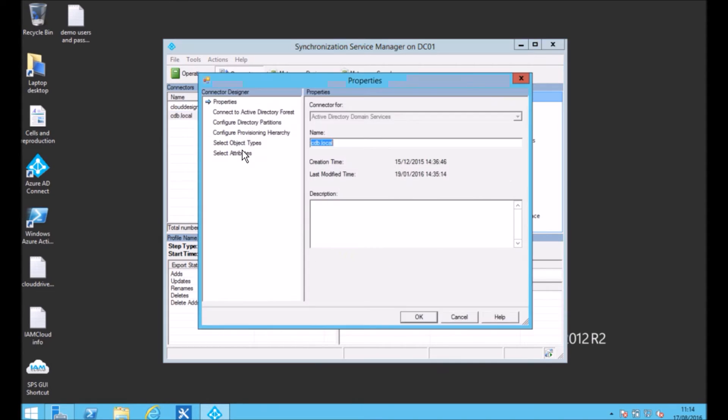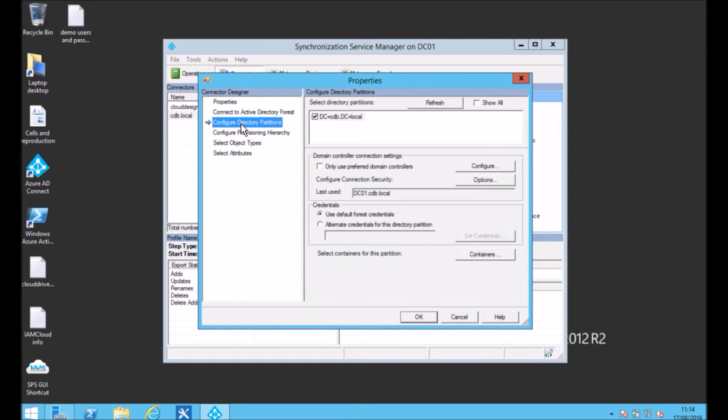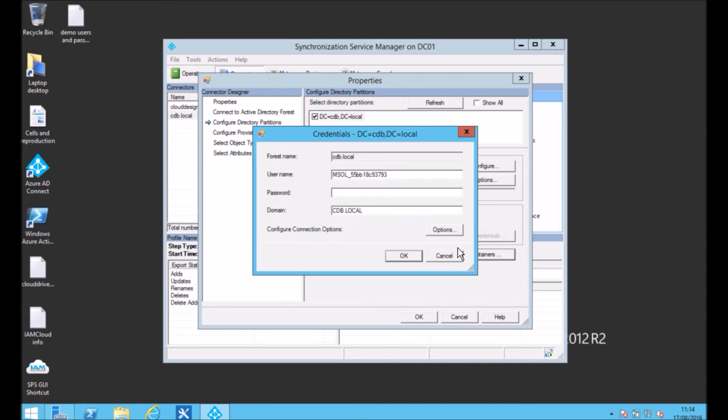If you go to the properties of that, we can select the AD directory by going to configure directory partitions, containers.